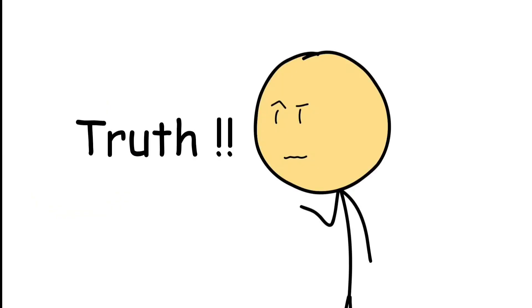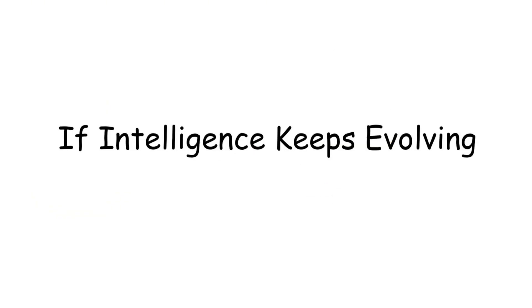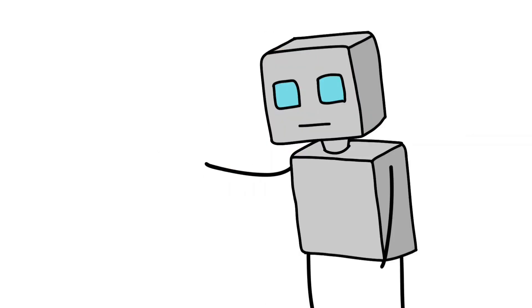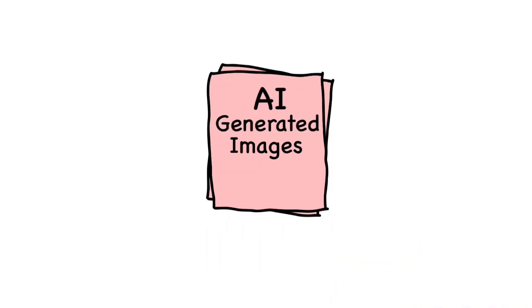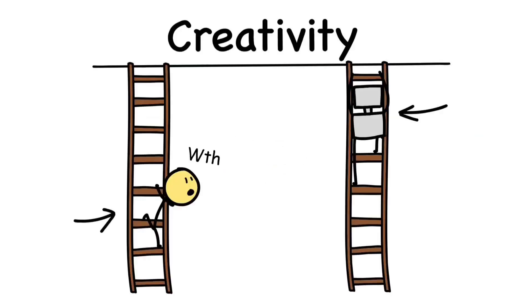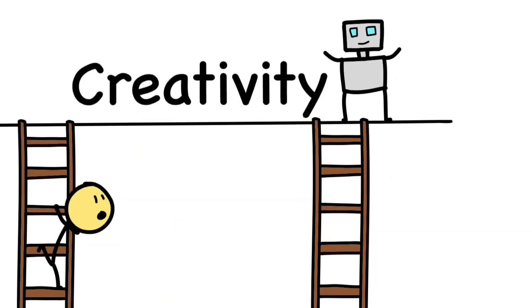But here's the unsettling truth: if intelligence keeps evolving, humans might not stay at the top for long. AI is already mimicking logic, copying creativity, and soon, maybe even simulating emotion. So what happens when something we built starts climbing the same ladder we did and doesn't stop?